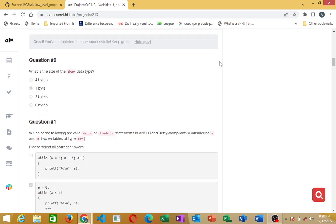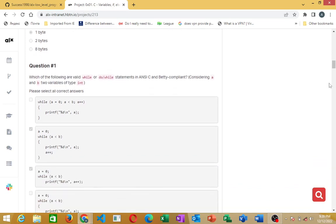Let's do that right away. For question zero, it said: what is the size of the character data type? That will be one byte. The size of the character data type — char — is one byte.